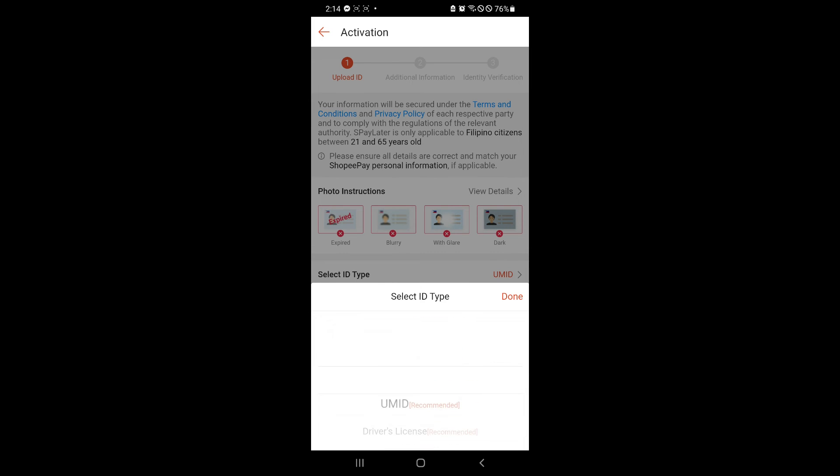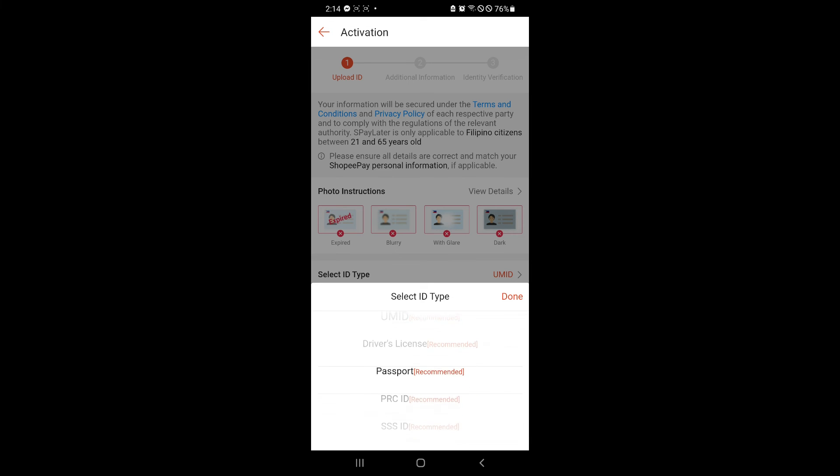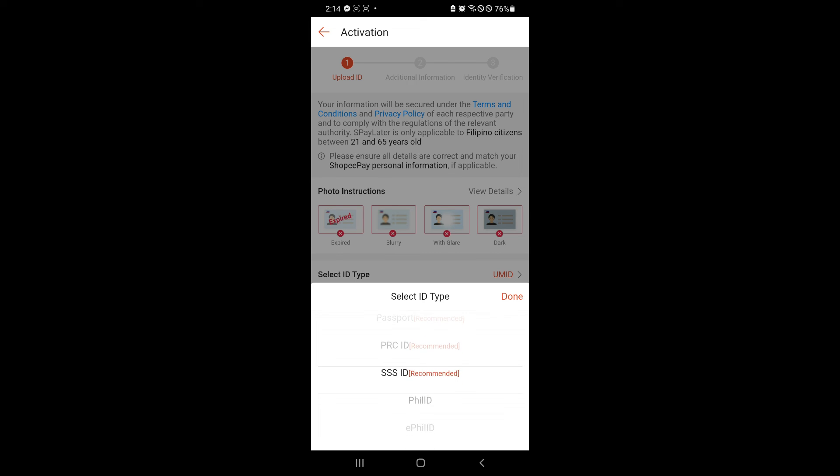And there will be some ID types over here. You would need to have some valid ID to be able to activate it. The recommended are UMID, driver's license, passport, PRC ID, SSS ID, and many more.